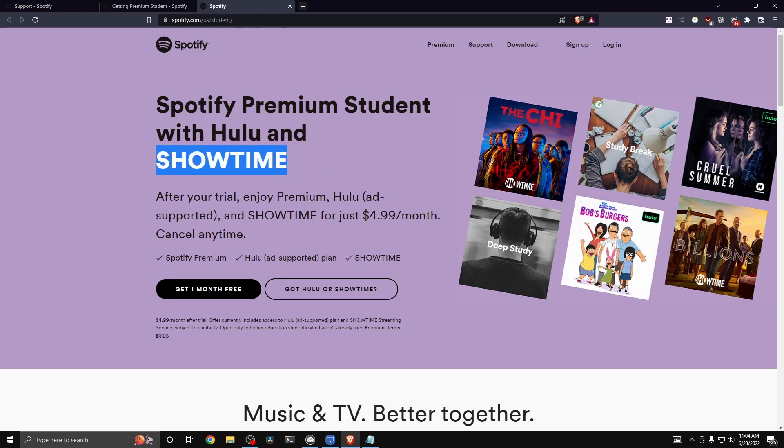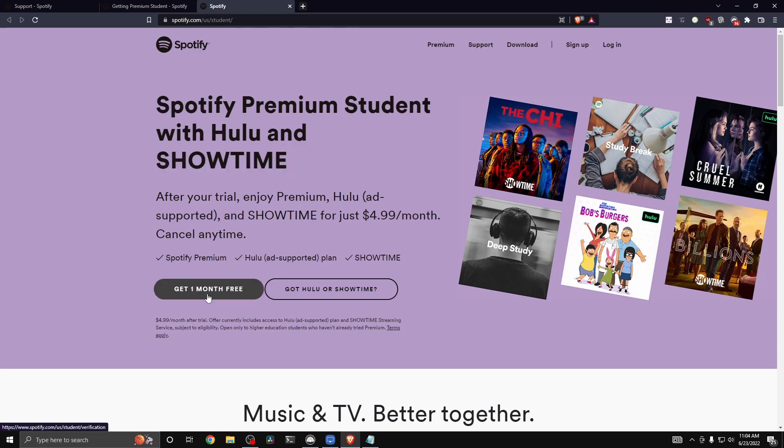For only $4.99 a month. Then all you have to do is click on where it says get one month free, and you can go ahead and sign up as a Spotify premium student.